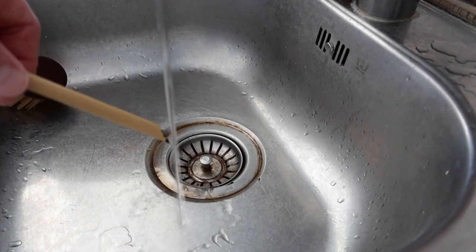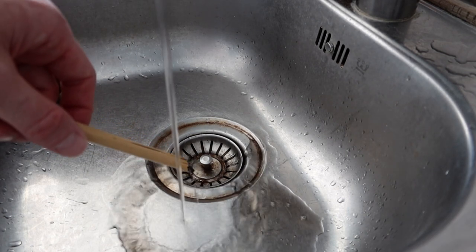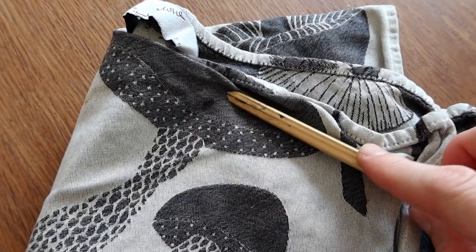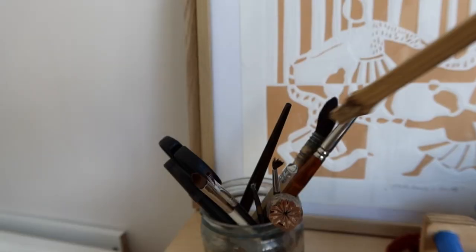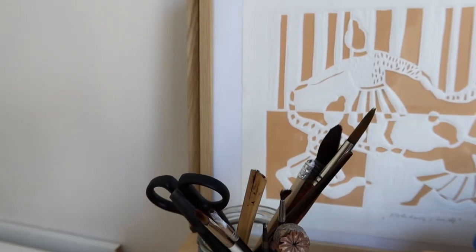After you use it, simply rinse the tip off in cold water, dry it with some cloth, and back in the jar of treasures.